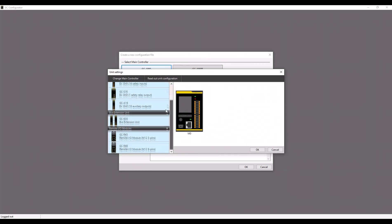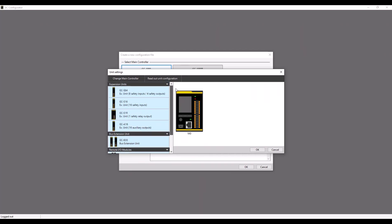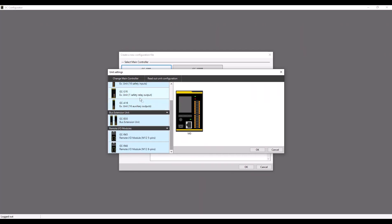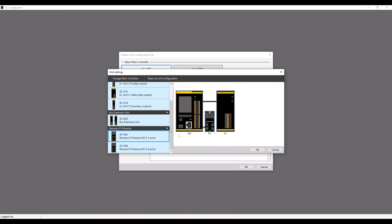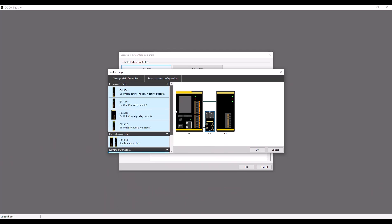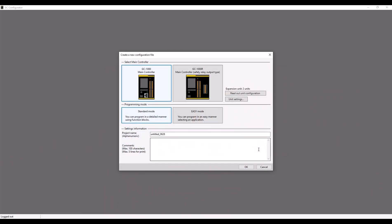Here, you can add any expansion module that you need that is compatible with the GC controller. I'm going to be adding a GC S1R relay module and an M12 5-pin remote I/O block module. Then you can give your file a simple name so you don't lose it later on, and we can continue into the program.